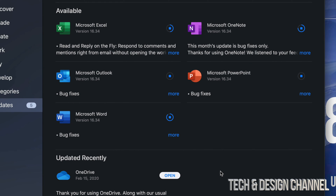If you guys are installing all of these at once, it's going to take longer than doing one at a time. You guys can see my internet speed right now is okay-ish, so that's why they're downloading pretty fast. However, downloading and updating all of them at the same time will take longer than doing one at a time. You guys can just leave this, or you can even close the App Store and they're going to update by themselves.